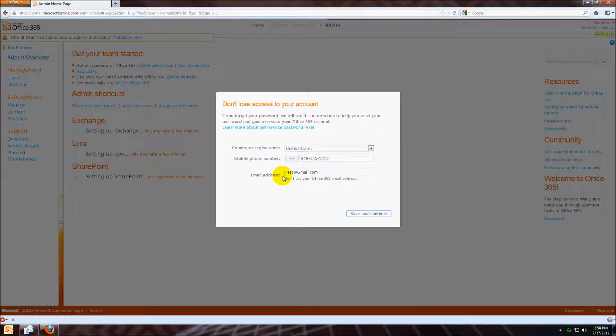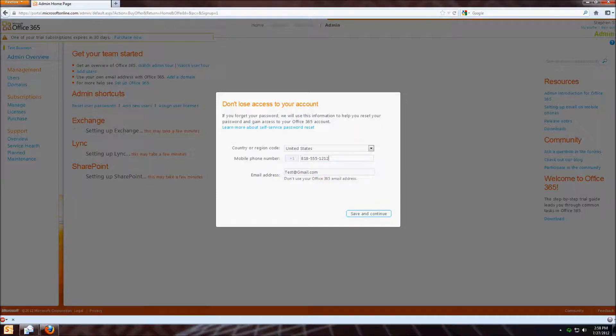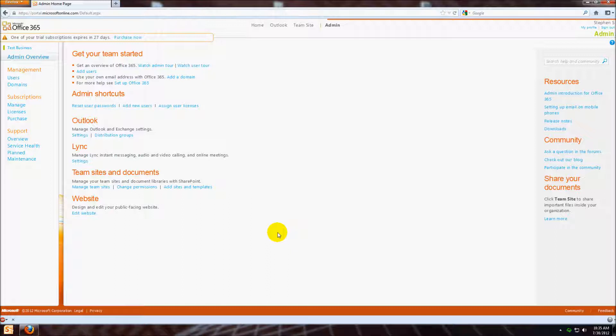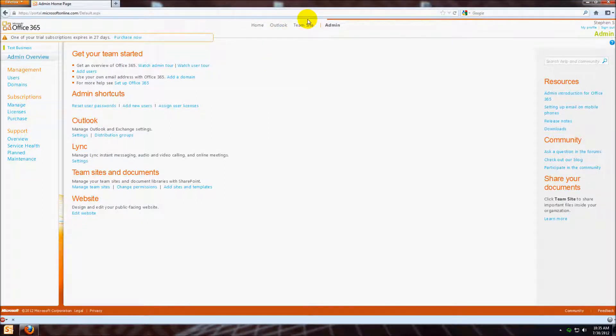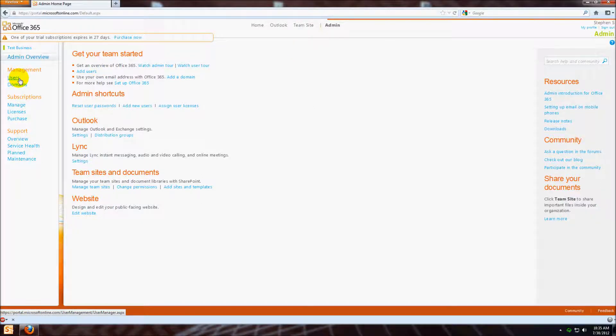Once you get your email address, click save and continue. For this part of the video, I'm going to show you the admin panel. This is what you see when you log in as administrator. Up here you can go to your Outlook or your team site, which is SharePoint. Right now we're going to go to management users.